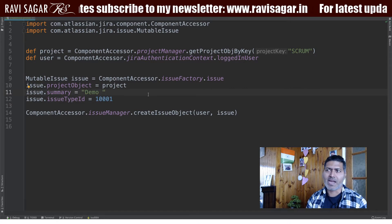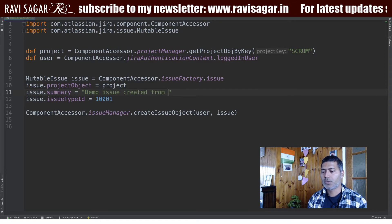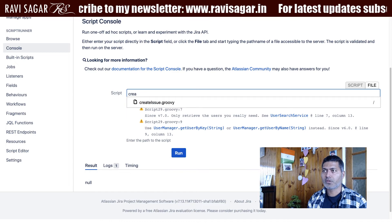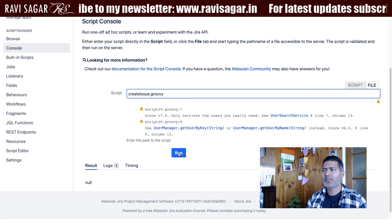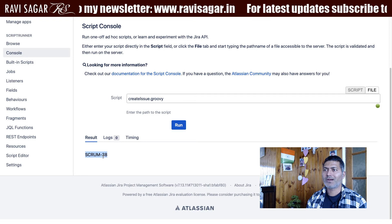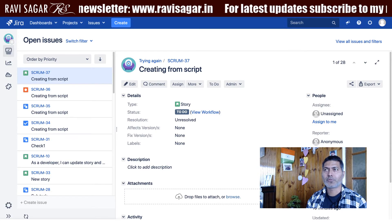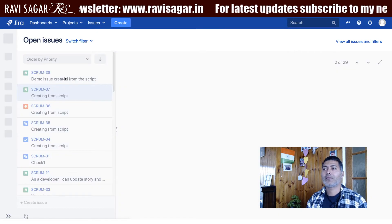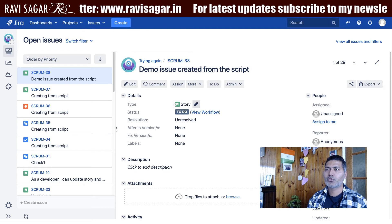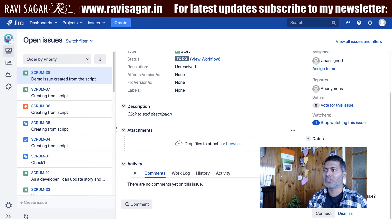I need to modify the summary to 'demo issue created from the script'. To run this, I go to my Jira instance, use the Script file tab, and click the Run button. When I click Run, I see the message 'SCRUM-38' returned, which means it worked. If I go to my project and refresh, I can see a new issue called 'Demo issue created from the script', and the issue type is Story.